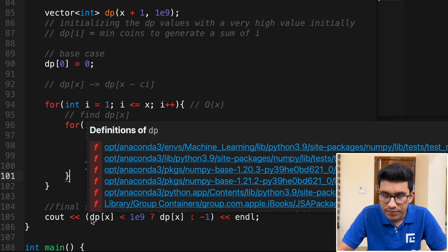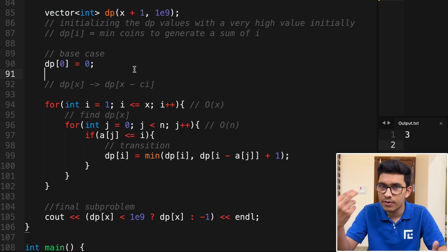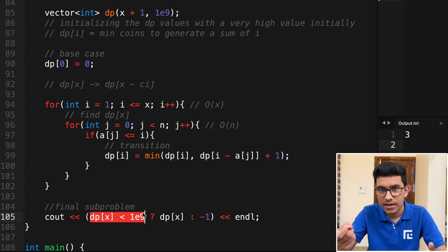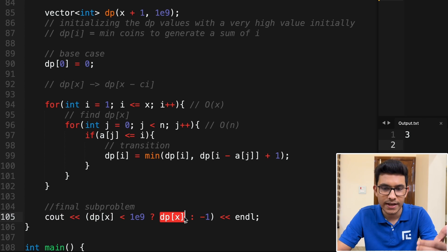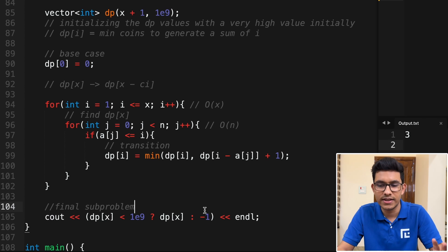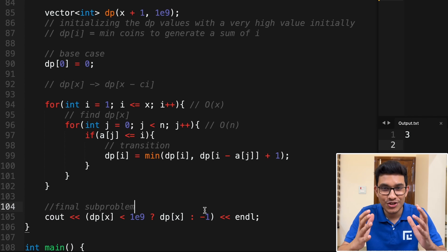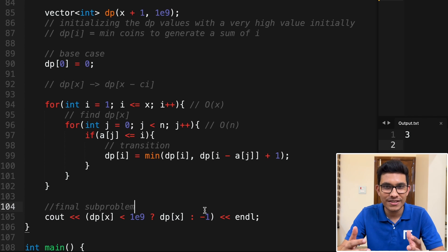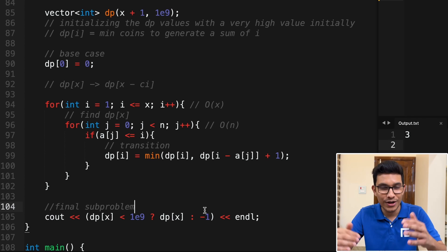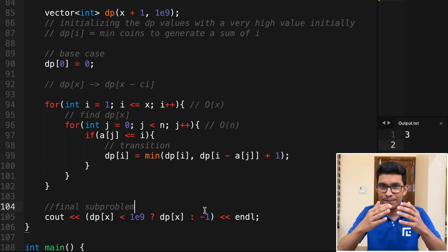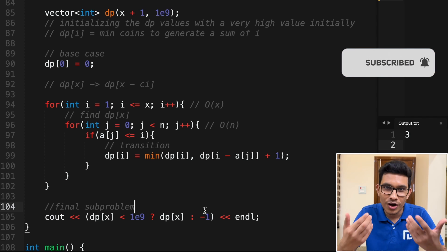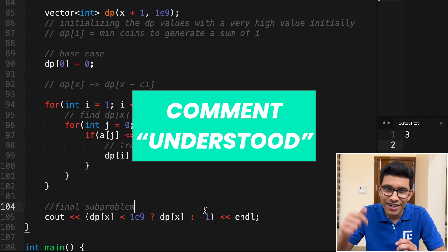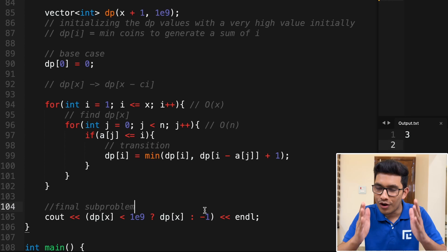Finally, we want dp[X] — the minimal number of coins to construct sum X. If dp[X] is not 10^9, it means at least one valid way was found, so we print dp[X]. Otherwise we print -1 because it's not possible to get that sum. I hope you're enjoying the series and your DP problem-solving mindset is growing. Don't forget to subscribe and press the bell icon. Comment 'understood' if you followed the solution, and feel free to comment any doubts. See you in the next video.